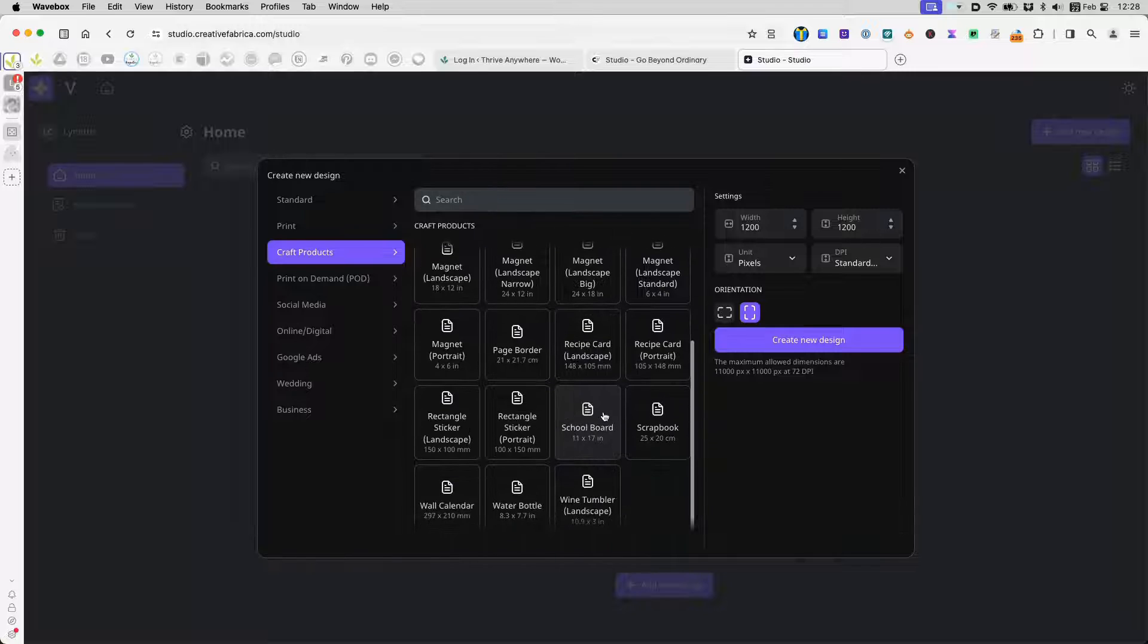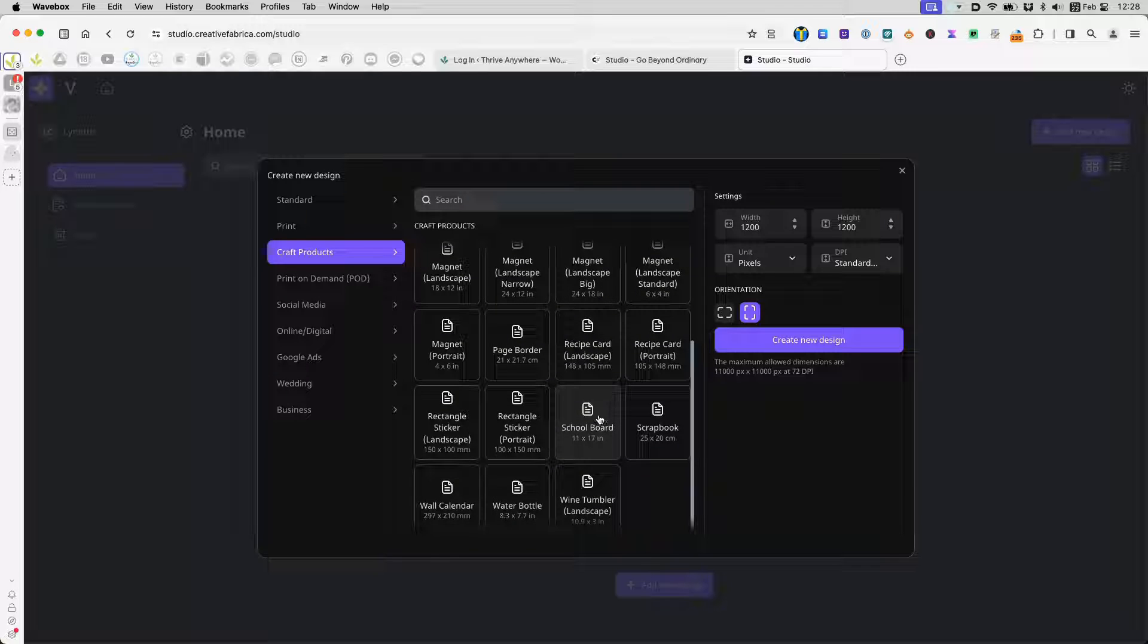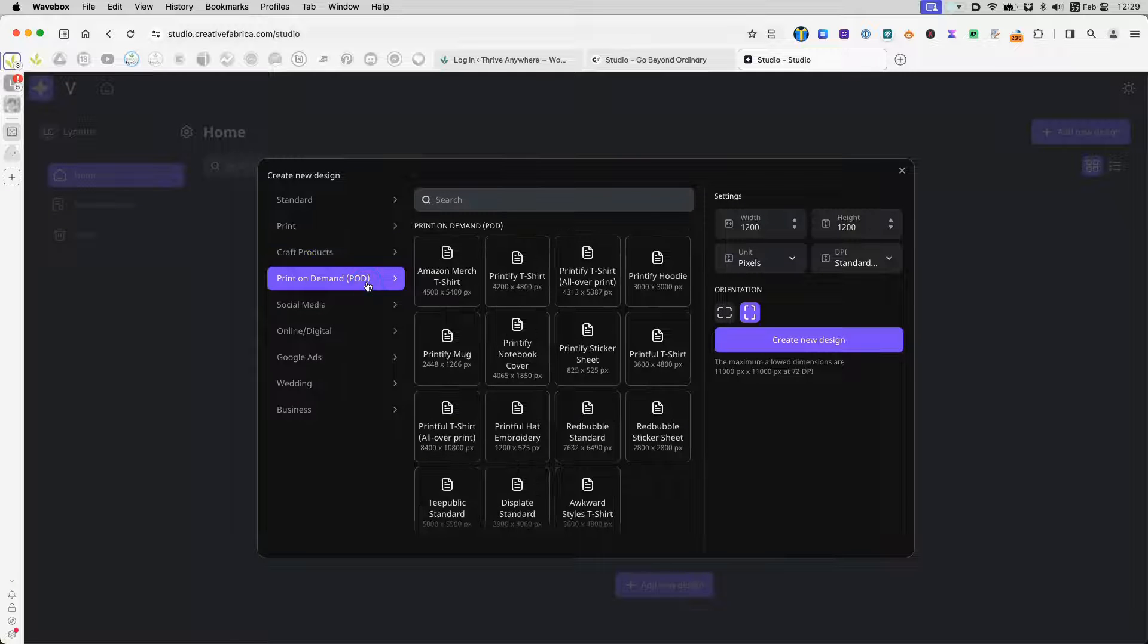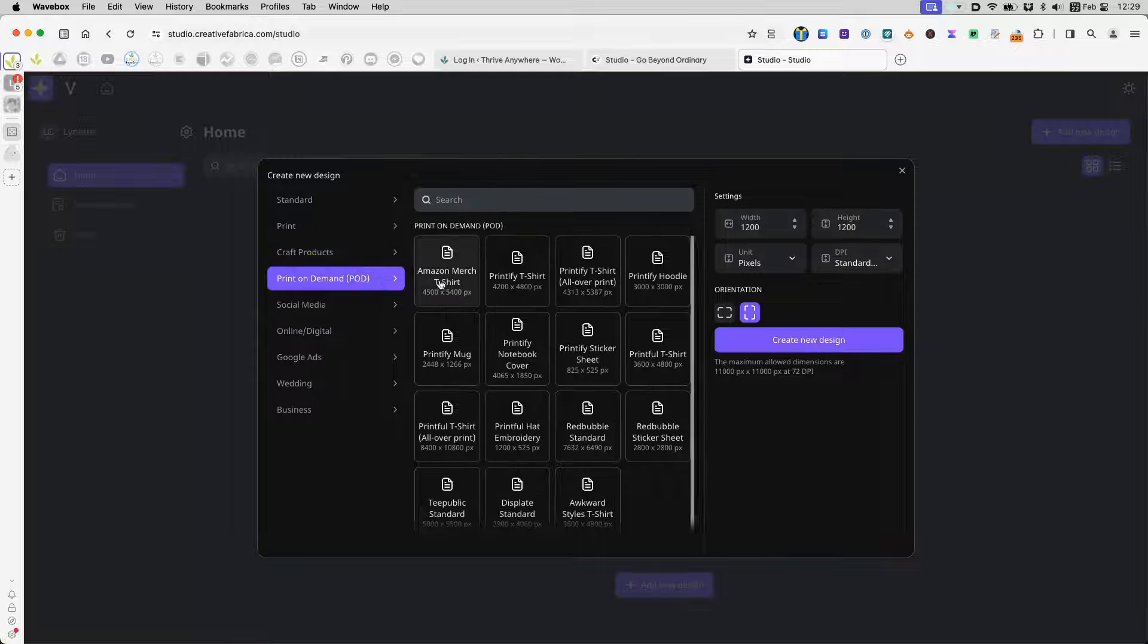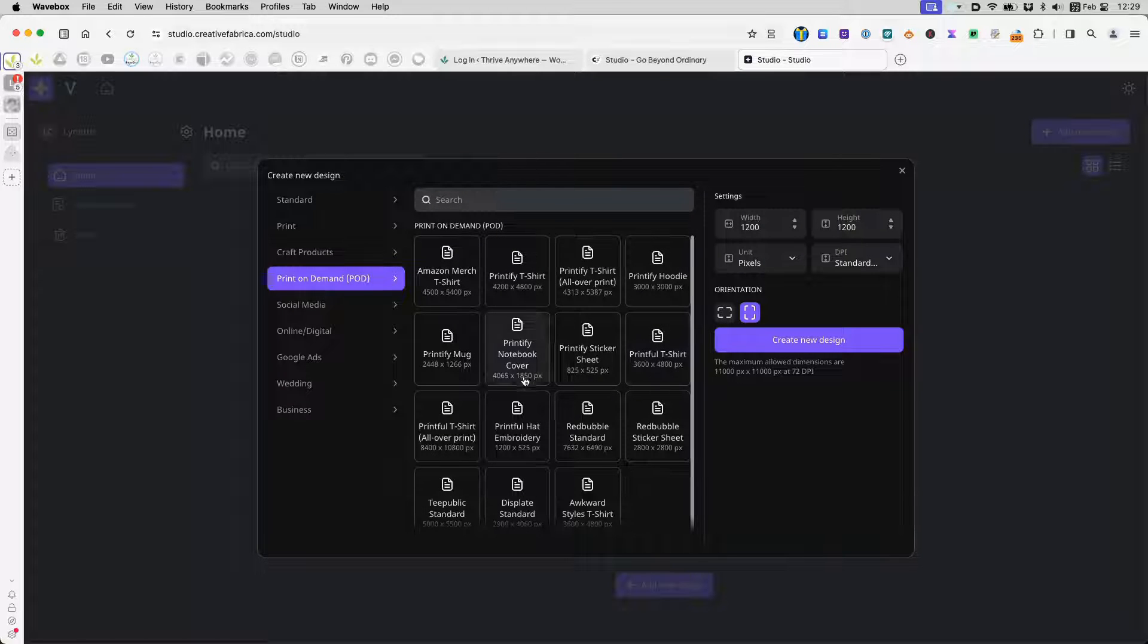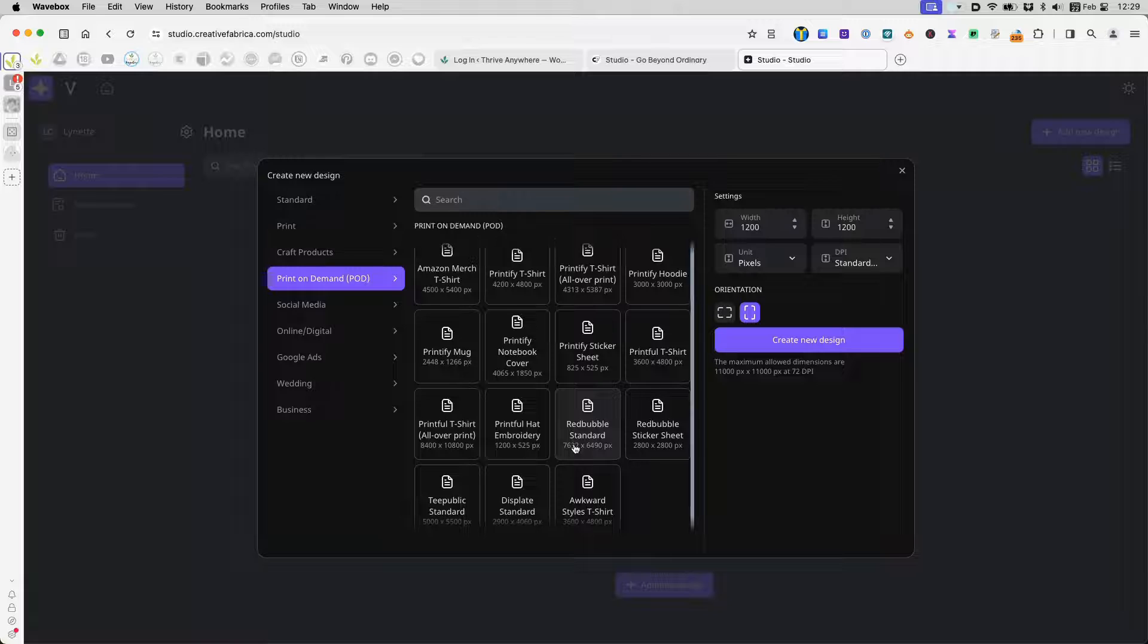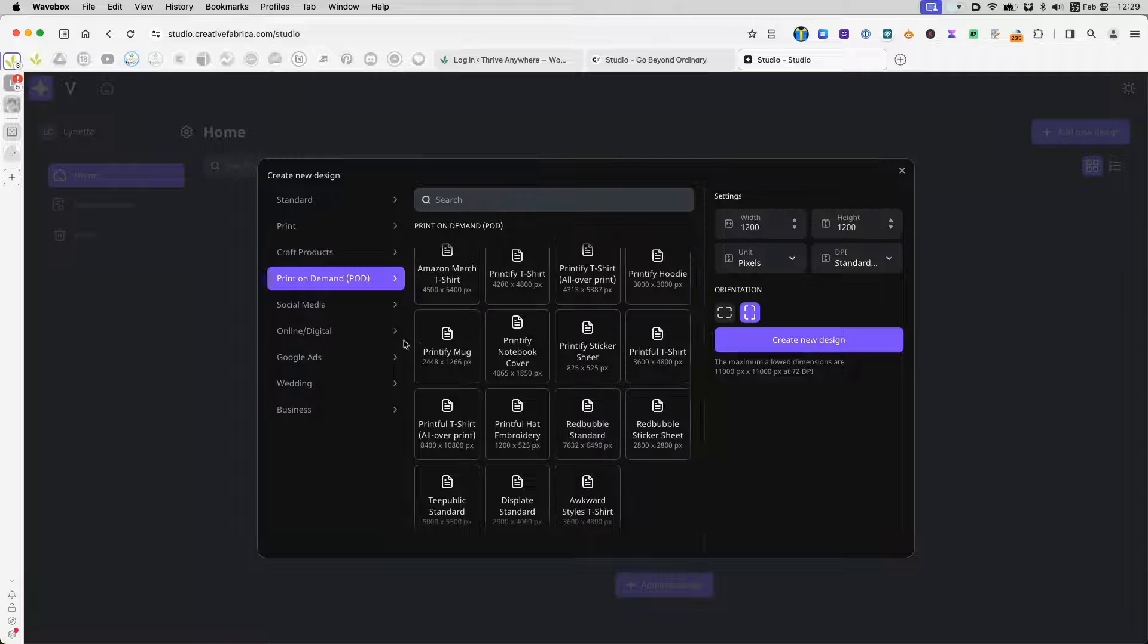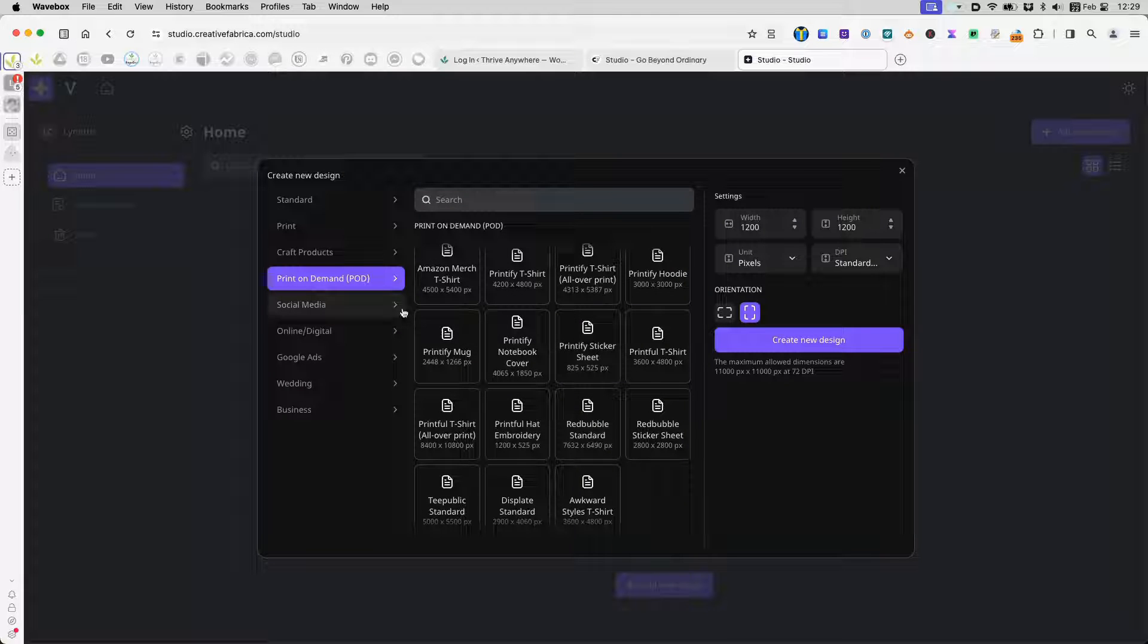When I go to craft products, I see mug, acrylic tumbler, wraparound, kids' bookmarks, magnets, stickers, water bottles, wall calendars.